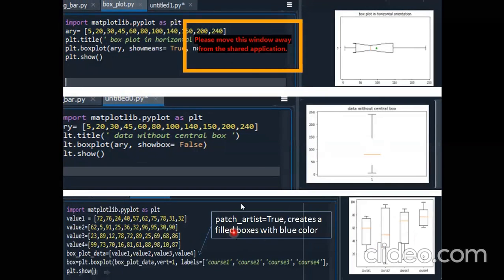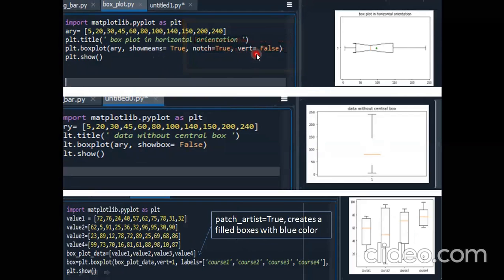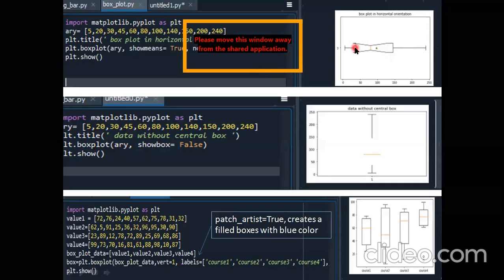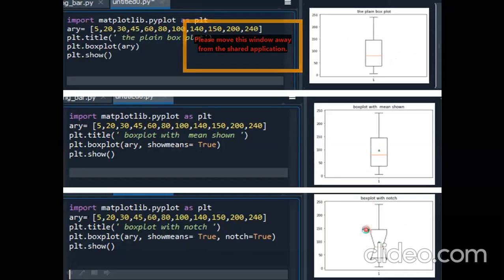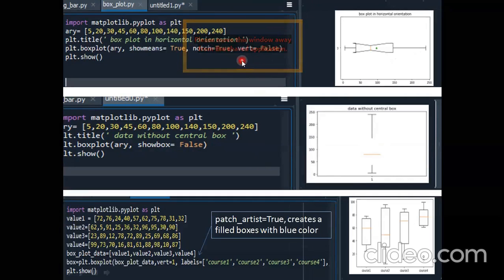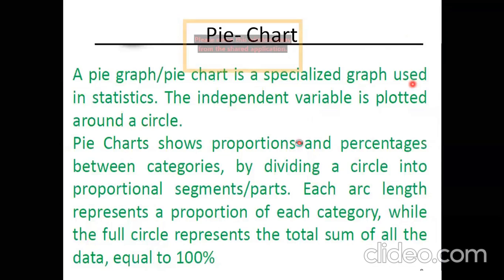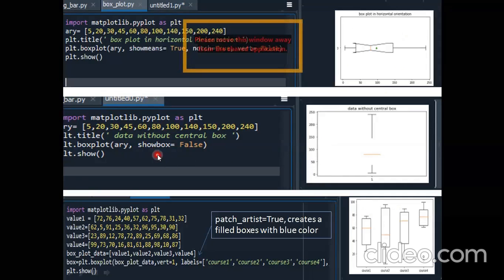There are more arguments. One additional argument is vert equals to false. By default vertical is true, but if you mention vert equals to false along with notch equals to true, the shape becomes horizontal. In the previous example it was vertical, but since we wrote vert equals to false, the box plot is converted to horizontal shape.